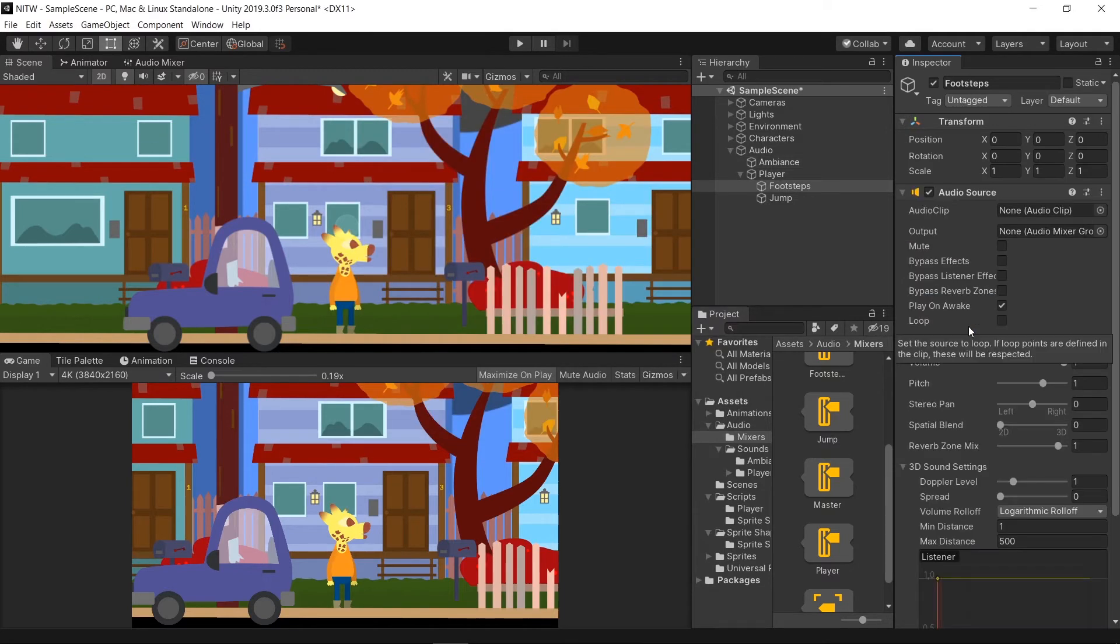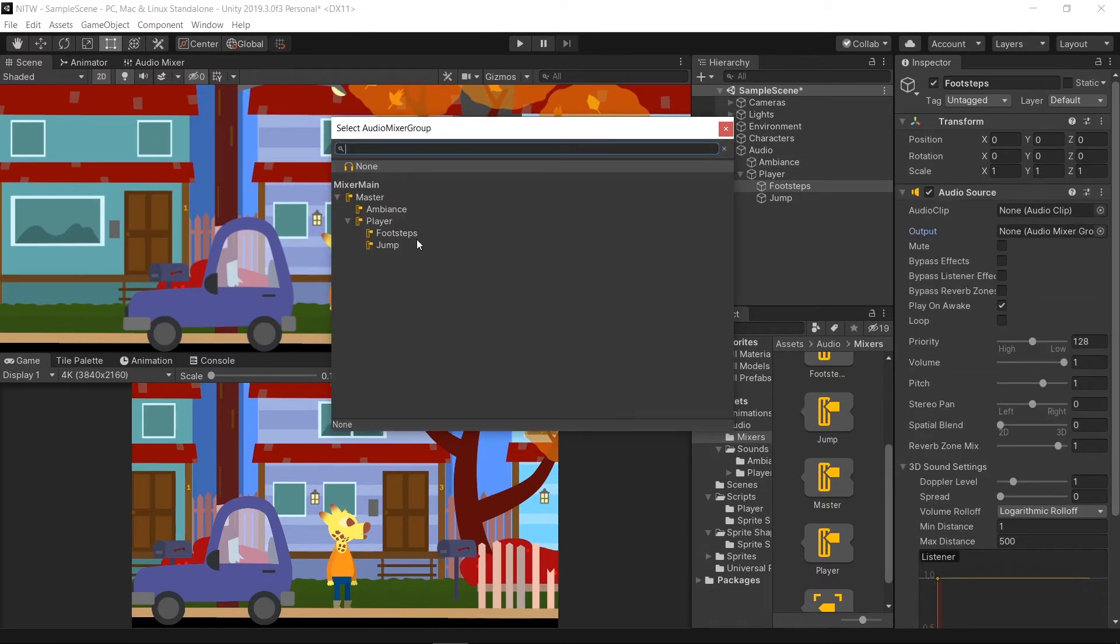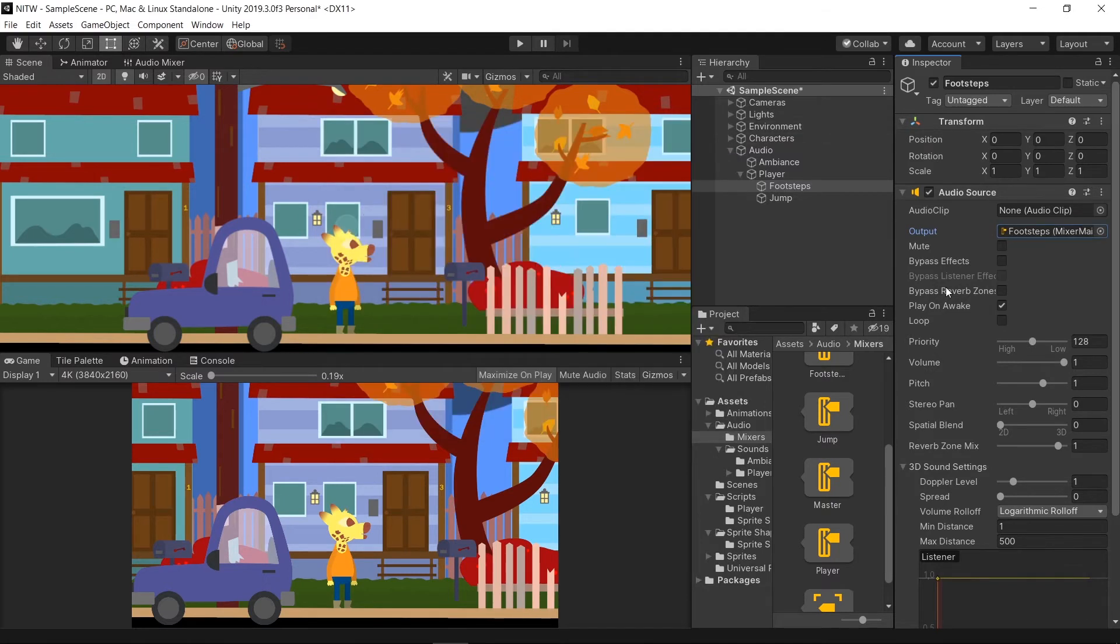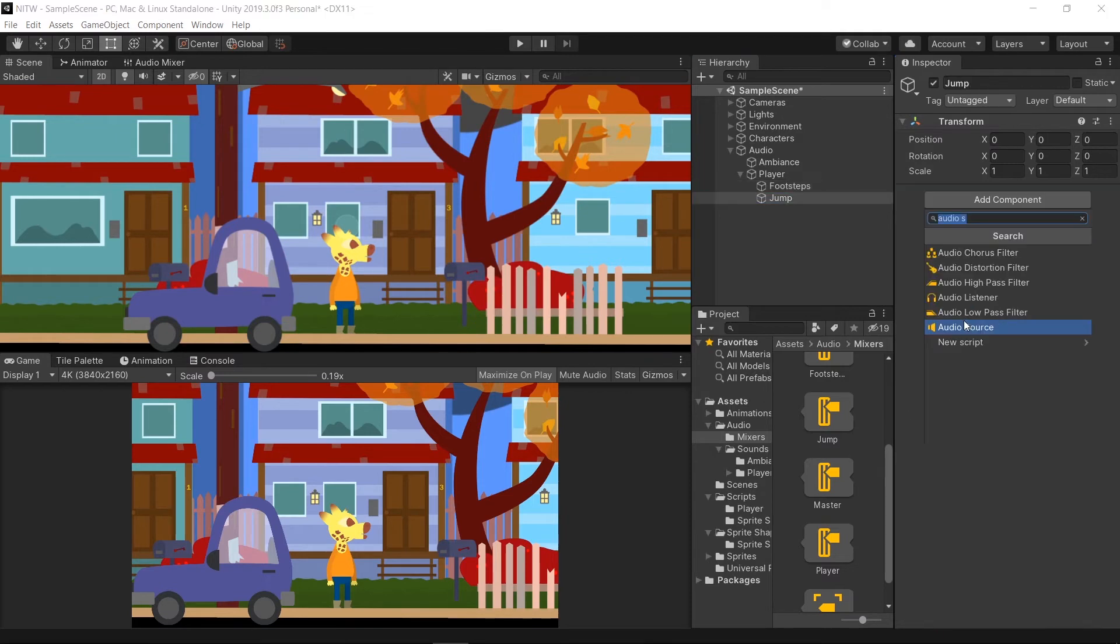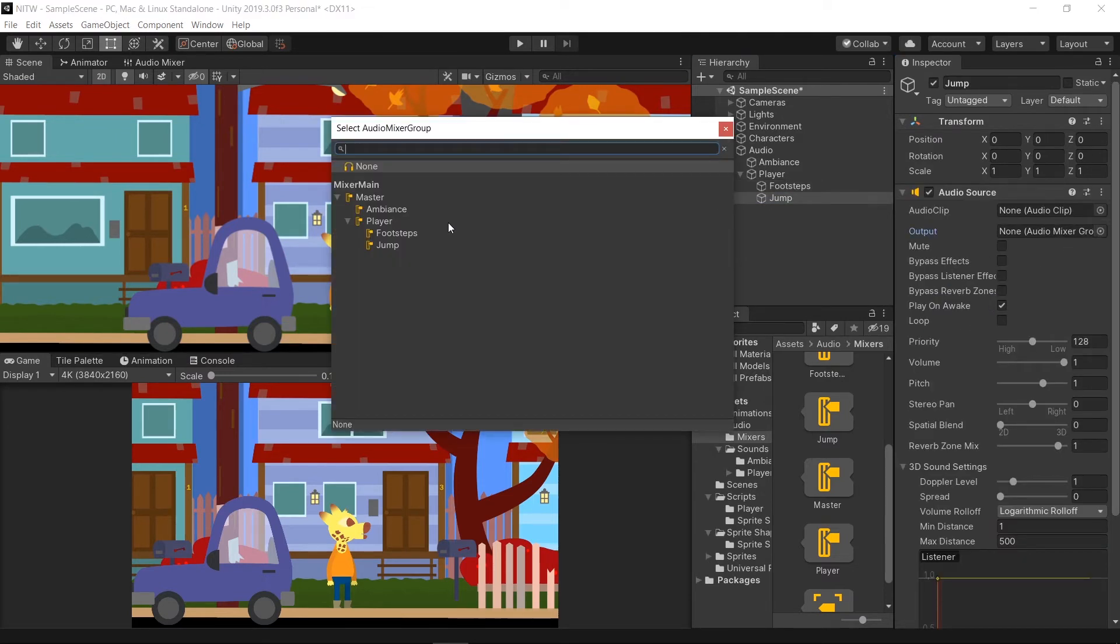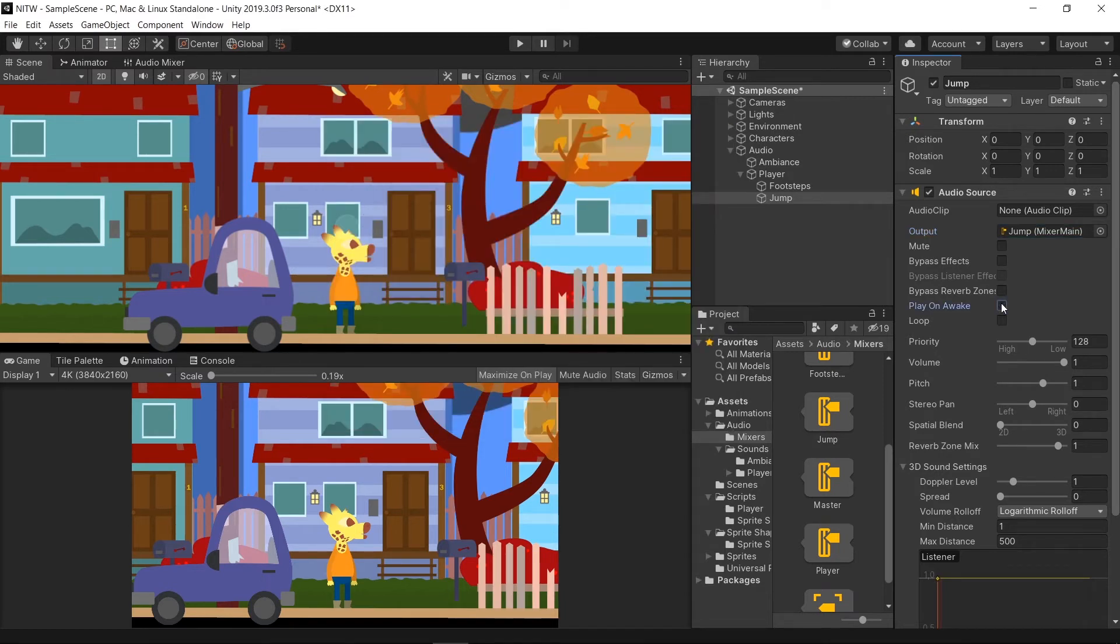Add an AudioSource to the Footsteps GameObject. Select the Footsteps group for the Output property and make sure Play on Awake is disabled. Then add another Audio source to the Jump GameObject. Select the Jump group for the Output property and disable Play on Awake.